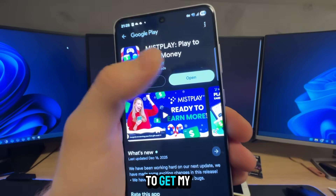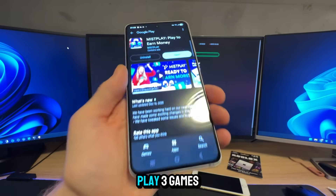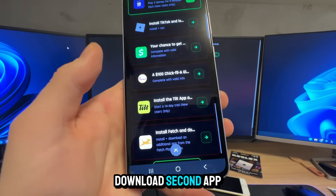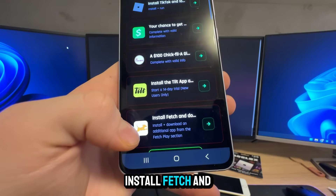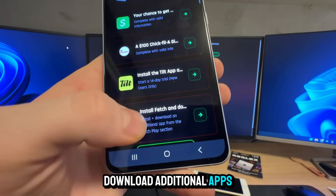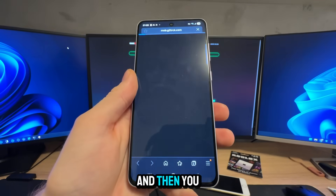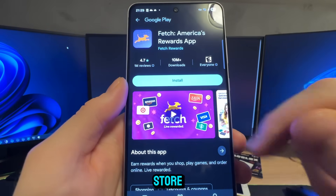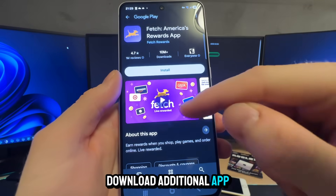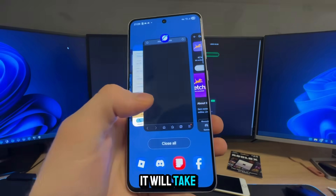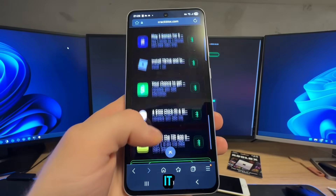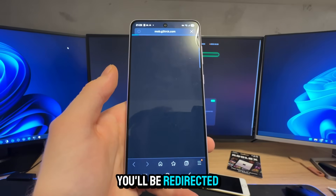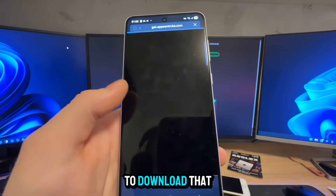I already installed this one because I needed to pass it to get my key. You open that app, play three games for five minutes each. Then download the second app — for example, install Fetch and download additional apps inside of it. Click on it and download the Fetch app from the link via Google Play Store. Then download an additional app inside of it — or TikTok if you don't have it already. Click and you'll be redirected to the official TikTok page where you need to download the app and open it for 30 seconds.